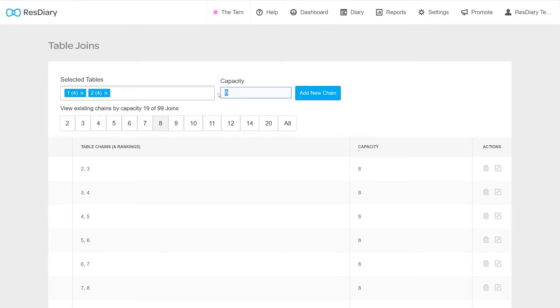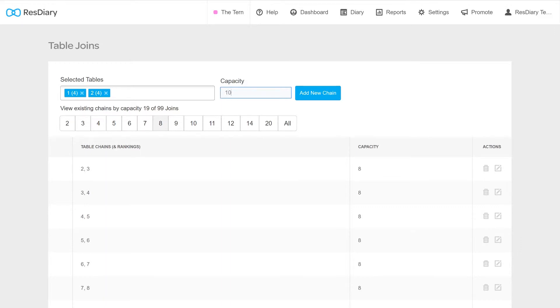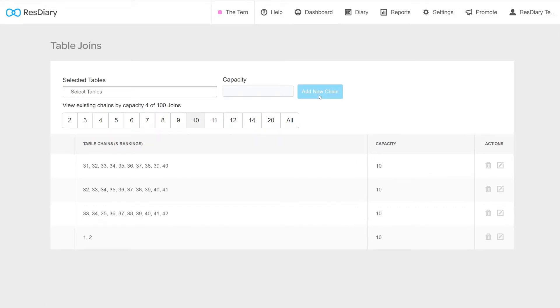You can now set the maximum number of guests that can be sat at this table chain. This may be larger than the sum total of the table's capacity as you may be able to make room for additional covers. You cannot add the same table join more than once with different capacities, so you need to set it to its maximum capacity. Once happy, click the Add New Chain button to save your new join.